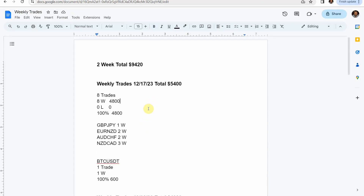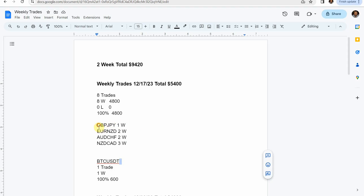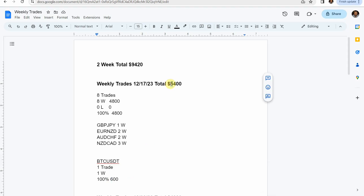For the weekly trade update, we are tracking four forex pairs and one crypto coin each week on the 30-minute time frame using the Academy of Forex strategy with the Z-score probability indicator. This last week we had eight trades on the forex pairs, all eight were winners for a 100% win rate and 4,800 dollars gain. On the crypto coin we had one trade, one winner, 100% win rate with a gain of 600. The week total was 5,400 dollars, and the two-week total gain would have been 9,420 dollars.